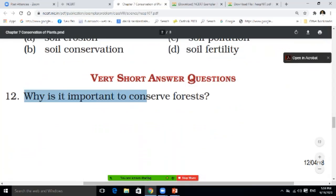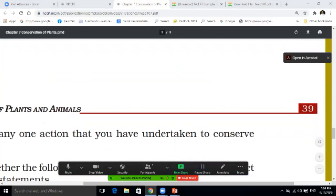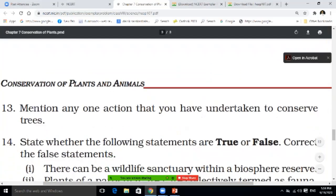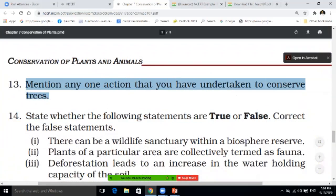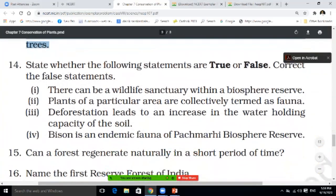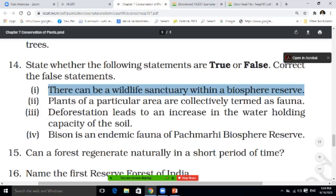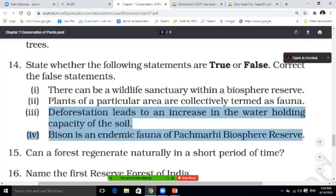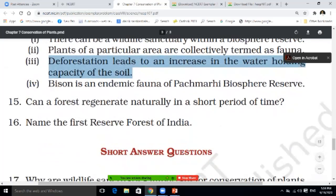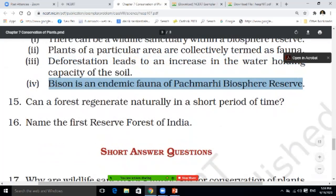Now some short answer questions which will come in subjective. Why is it important to conserve forests? Mention any one action that you have undertaken to conserve a tree. Now some true/false questions — write True for true and False for false. There can be a wildlife sanctuary within the biosphere reserve. Plants of a particular area are collectively termed as fauna. Deforestation leads to an increase in the water holding capacity of soil. Bison is an endemic fauna of the Pachmarhi biosphere.